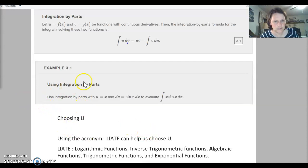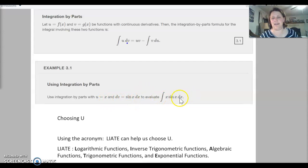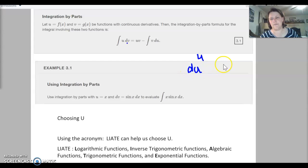For our first example, I'm going to integrate what we were talking about at the beginning using integration by parts. Use integration by parts with u equaling x and dv equaling sine x dx. Every time, they're not always going to tell you what u and dv is. So this is your setup: we want to know what u is, what du is, what v is, and what dv is.